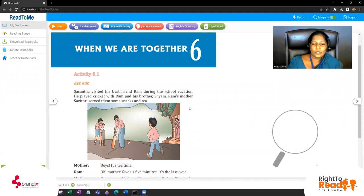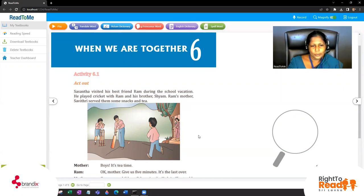What can you see in the picture? Yes, the boys are there - they are playing cricket, and the mother is also there.